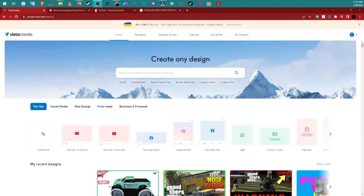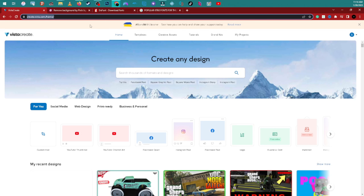What up guys, I just want to make a video showing you guys how I make my thumbnails for my YouTube videos. There's a website called Vista Create — I'll leave a link down in the description.